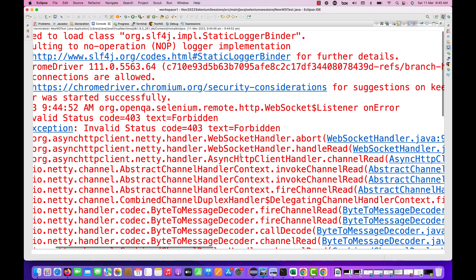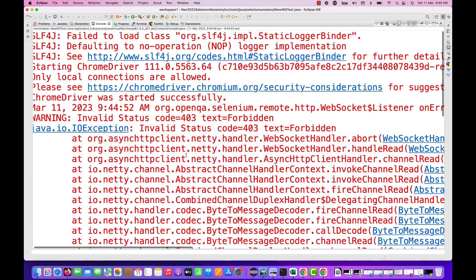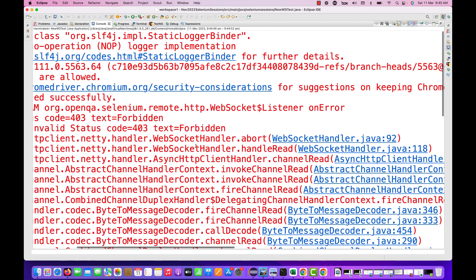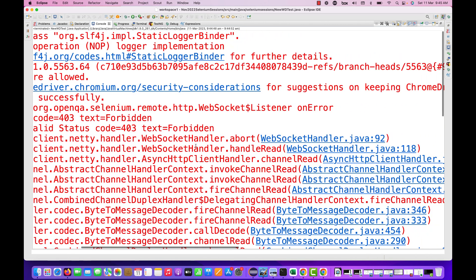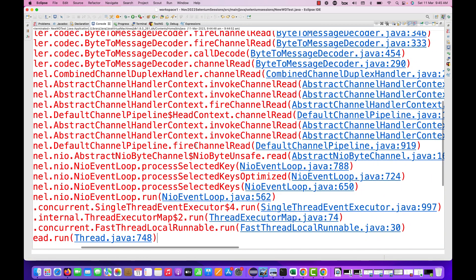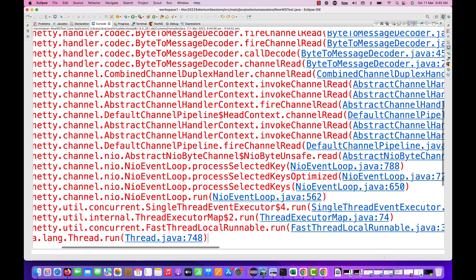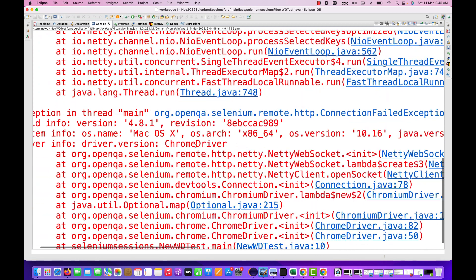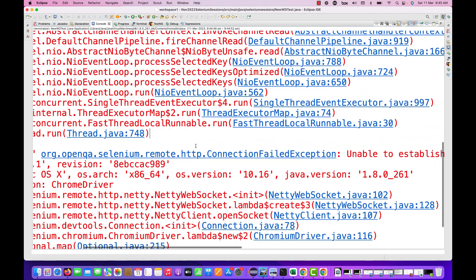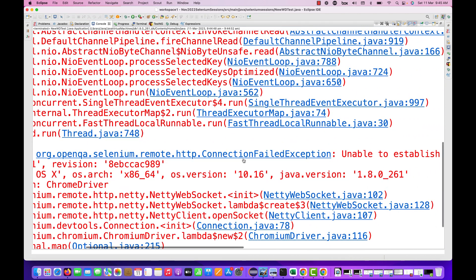These are the updates in the Async HTTP client, and maybe Selenium guys they have not tested it properly with the latest version of Chrome. So how to fix this problem?